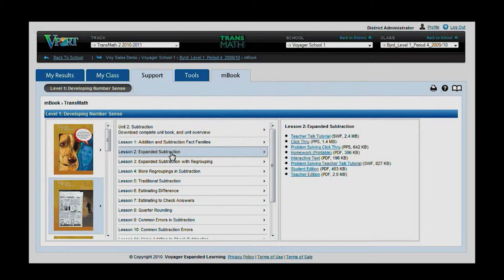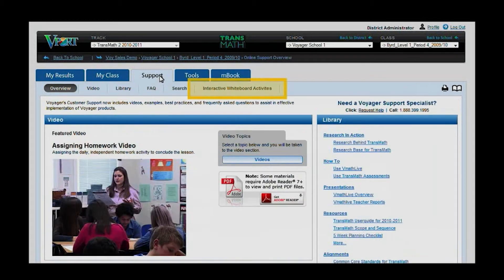Beyond the M-Book, additional resources and a wealth of support materials can be found on the Support tab within V-PORT. One of the most exciting items here are the newly added interactive whiteboard activities, which reside on their own sub-page on the Support tab.